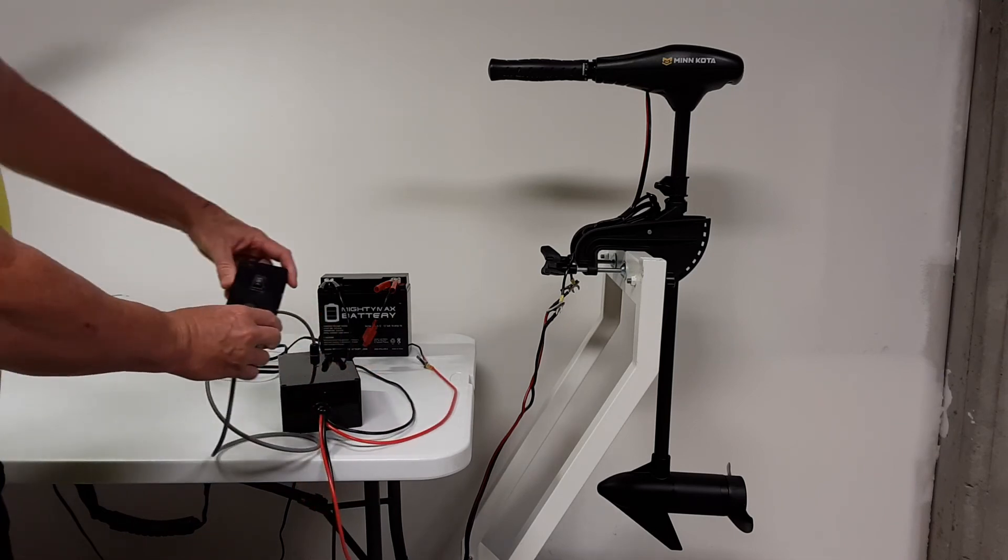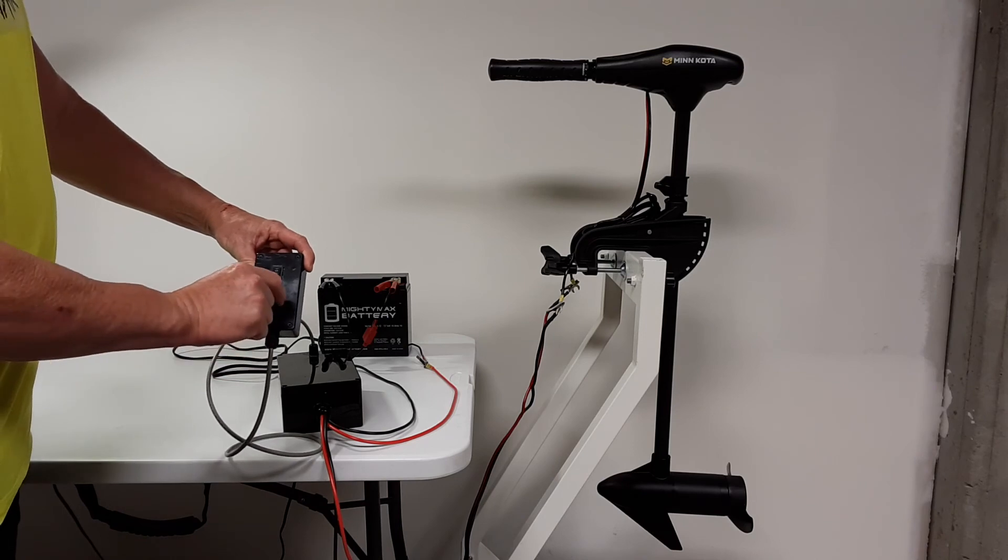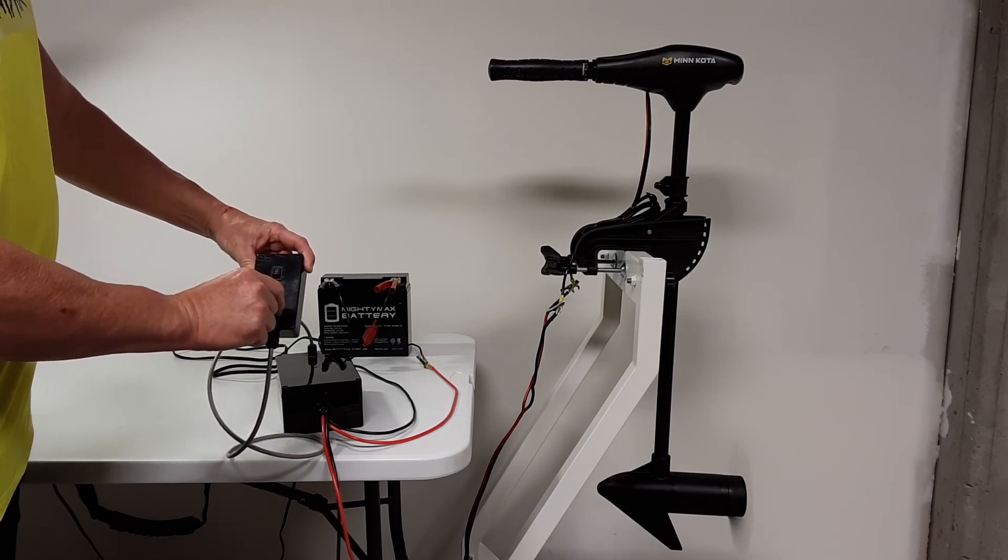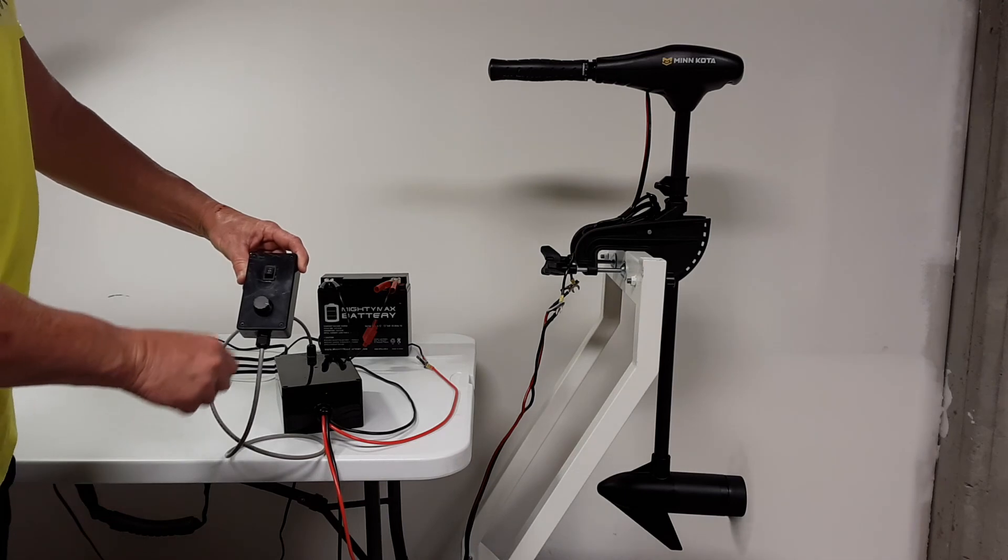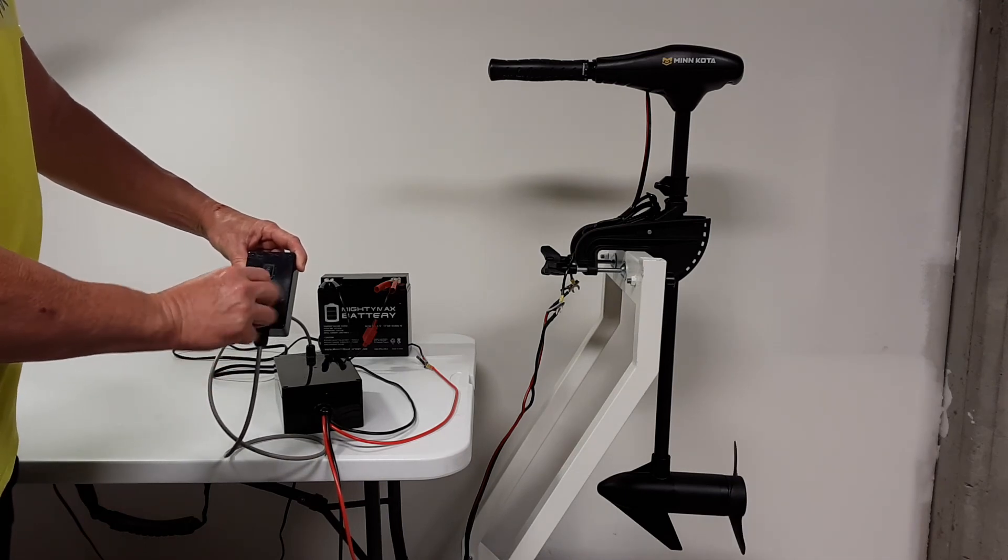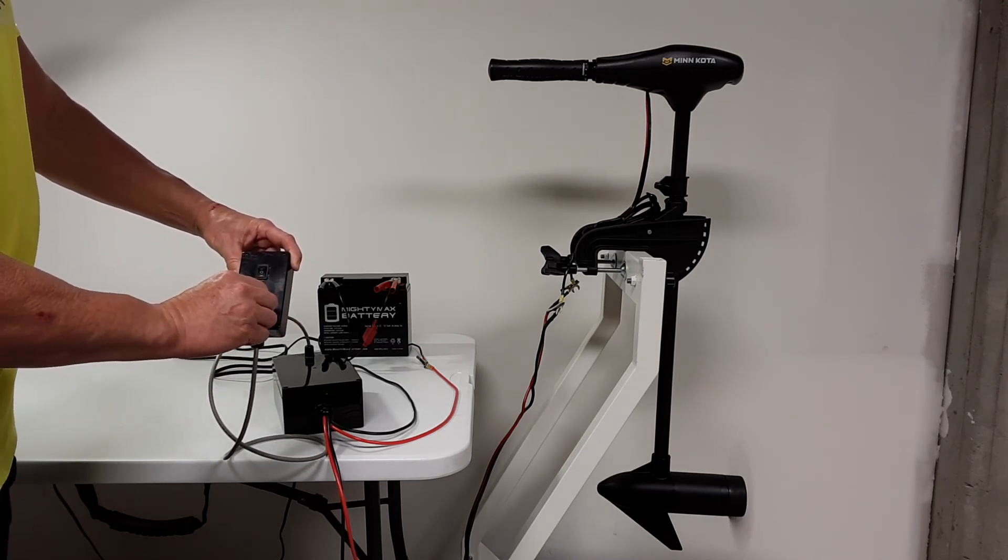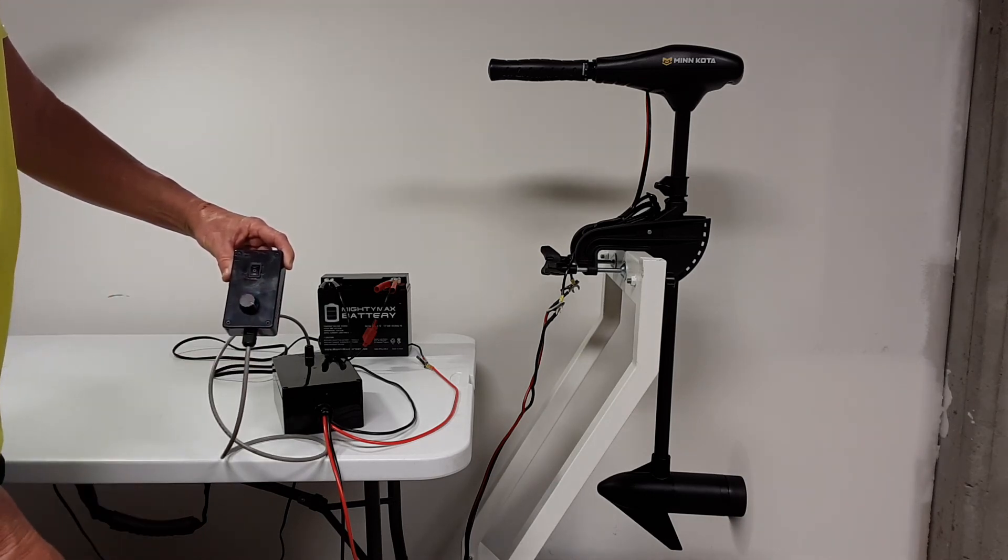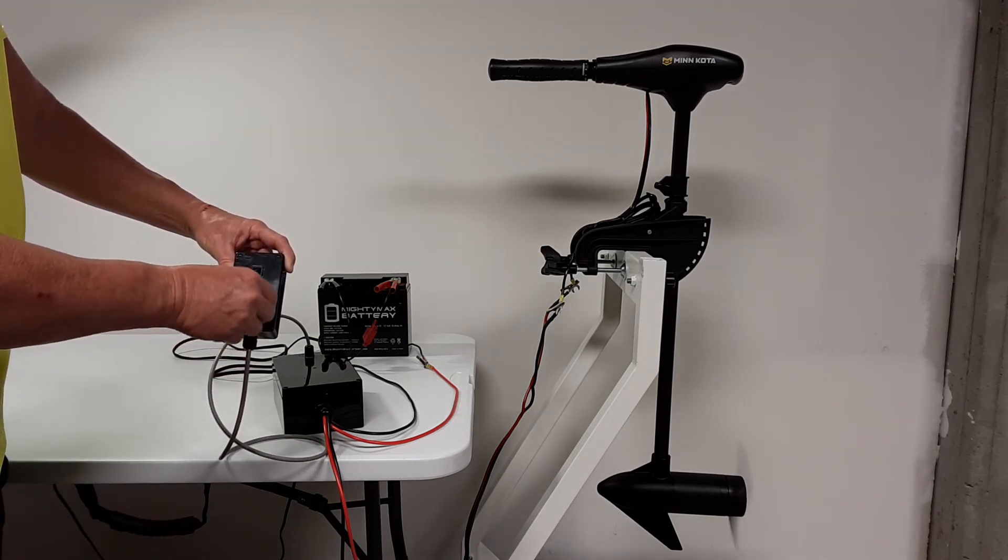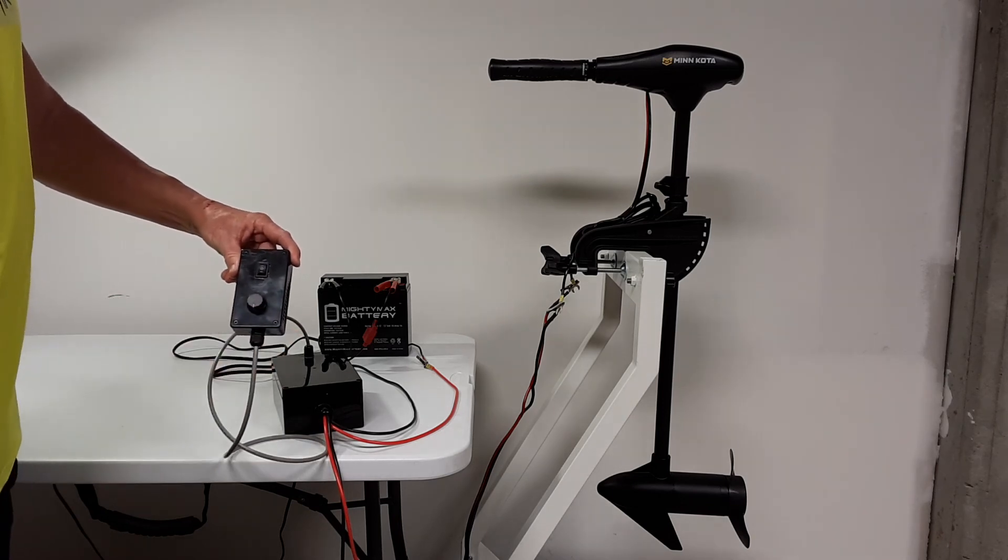Here's my remote. And there's the prop turning. Turn it off, put it in the reverse. And there we have it. So the remote works just fine.